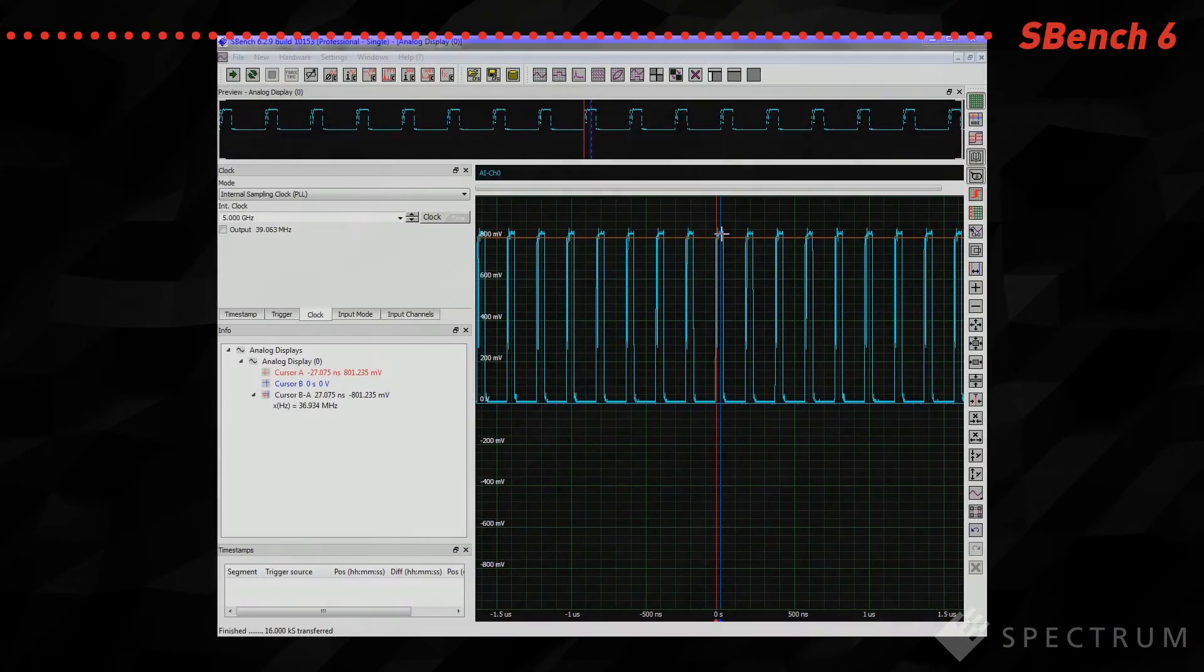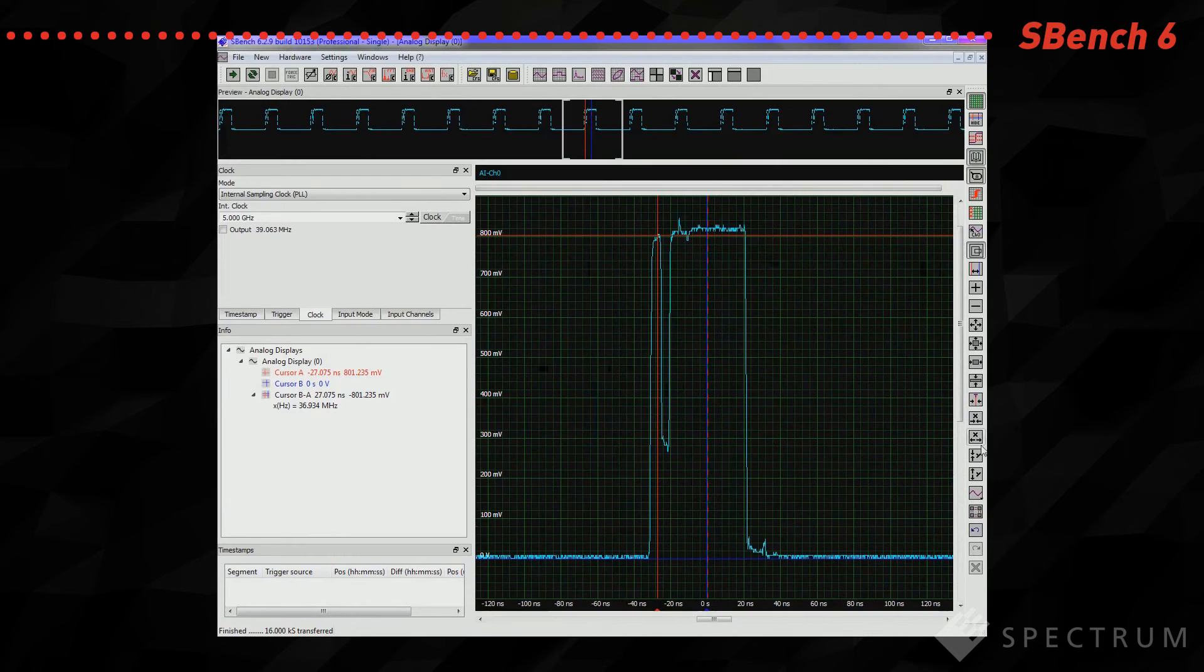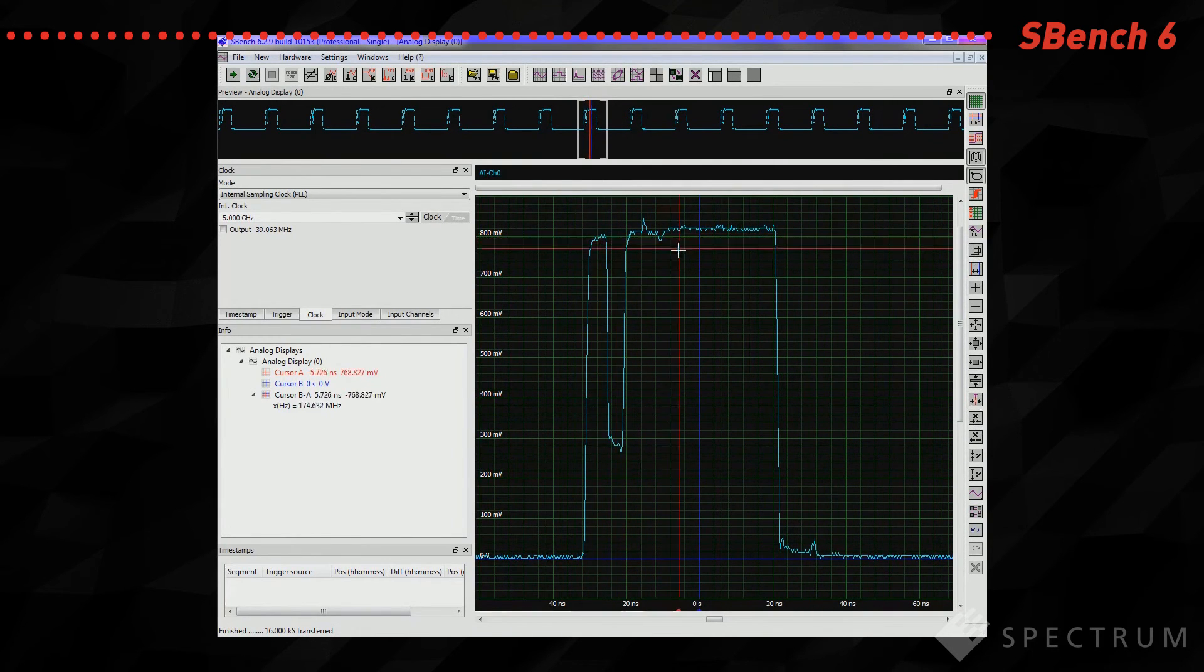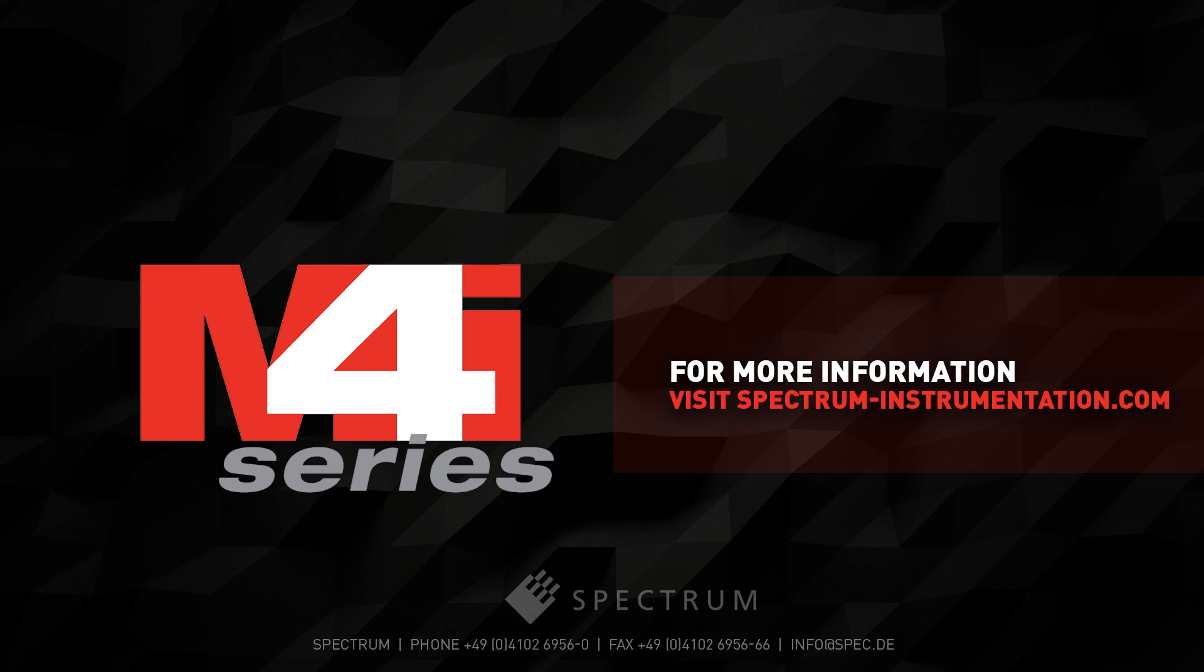For users not wanting to write their own software we also offer SBench 6, Spectrum's control, display, storage and analysis software. For more information on the M4i 22 series digitizer cards please visit our website.